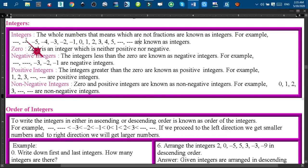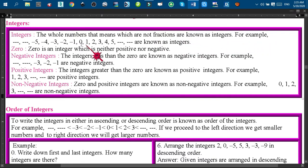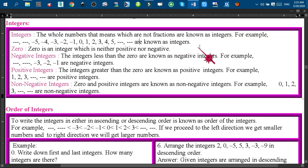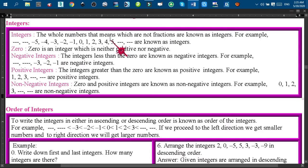First of all, integers are whole numbers — that means numbers which are not fractions. For example, minus 5, minus 4, minus 3, minus 2, minus 1, 0, 1, 2, 3, 4, 5 are known as integers. You may say that minus 5 is the first integer and 5 is the last integer, but that is a wrong concept, because I have used the ellipsis sign before minus 5.